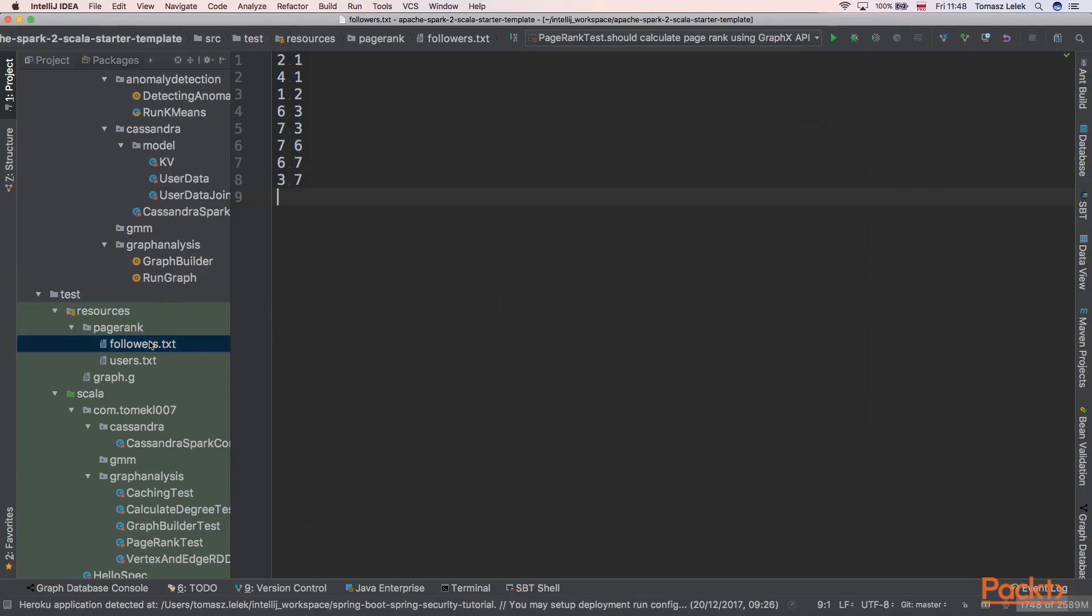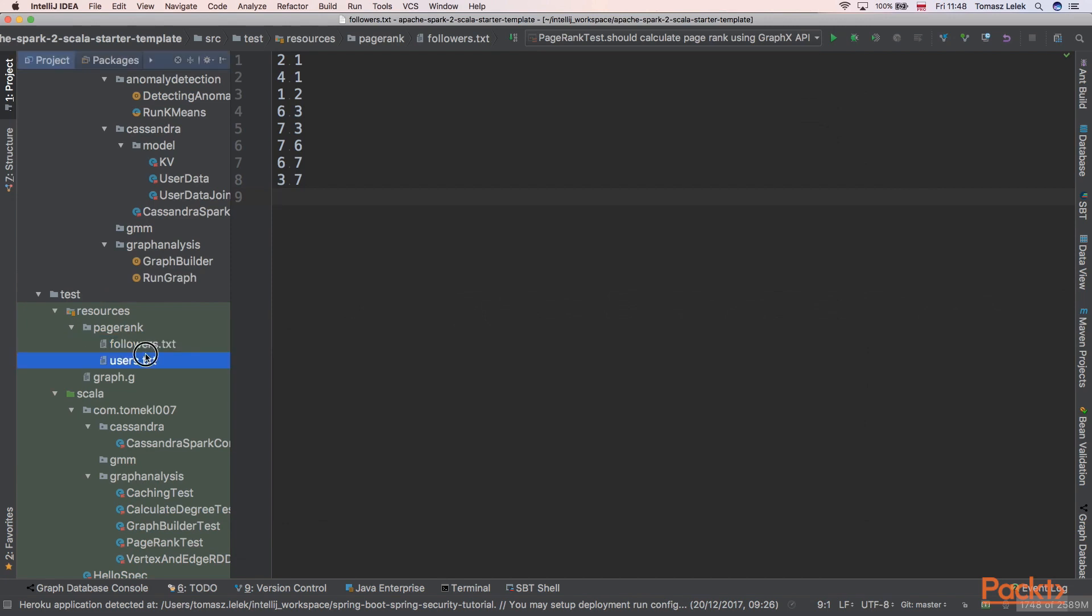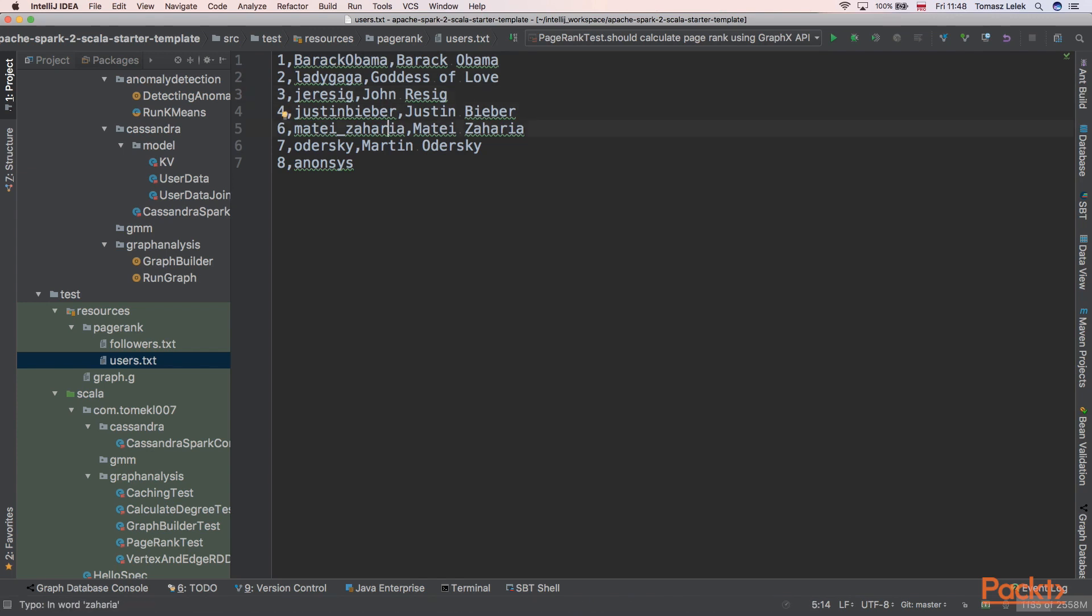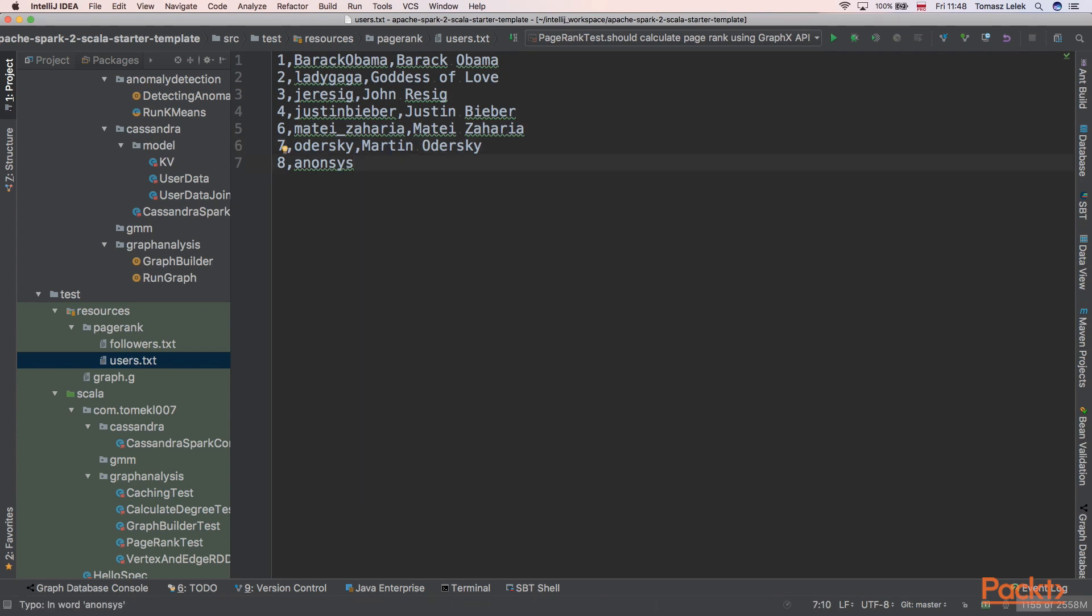We are given two files. First is the users, and those are our vertices. We have vertex ID 1 which is Barack Obama, then 2 is Lady Gaga, 3 is John Resig, then Justin Bieber, Matei Zaharia, Martin Odersky and some anonymous system users. So we are given these vertices.